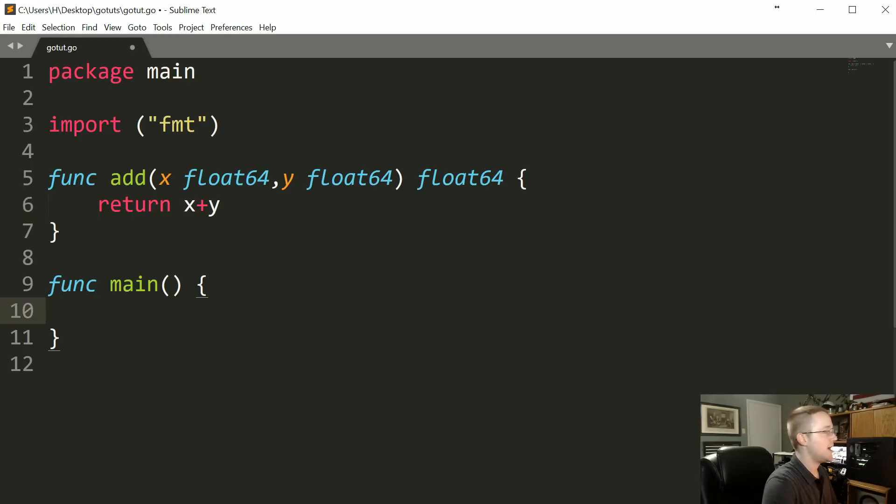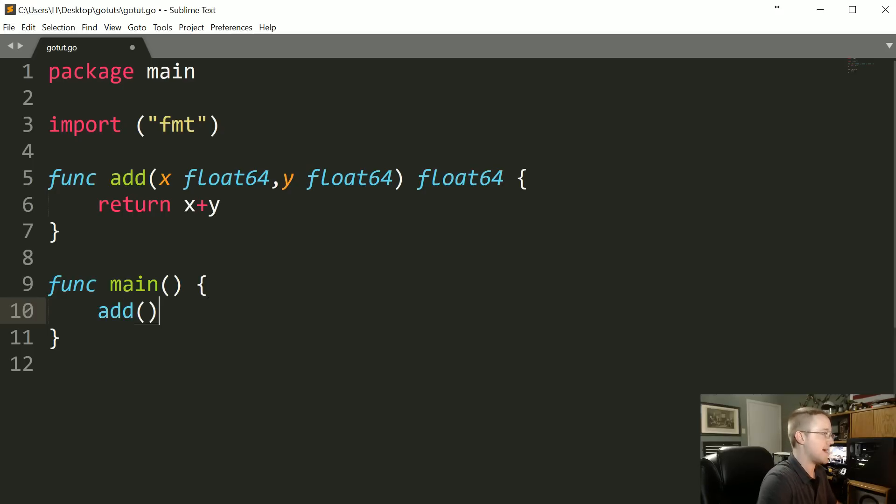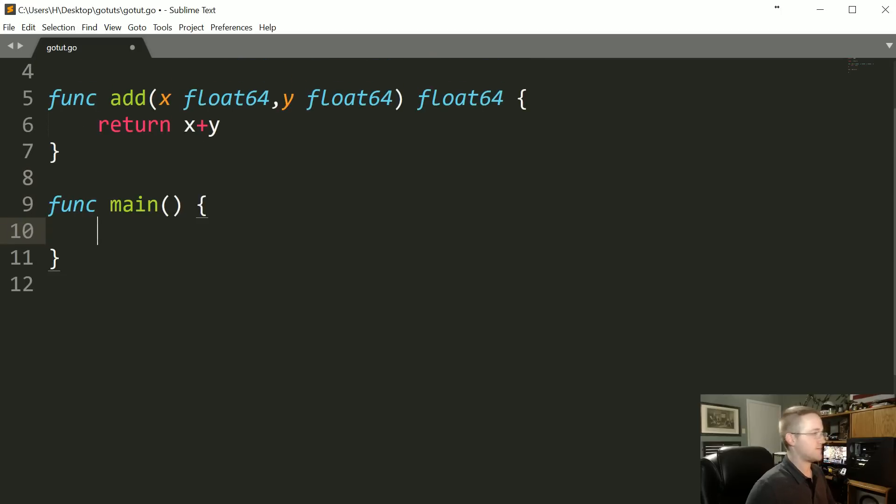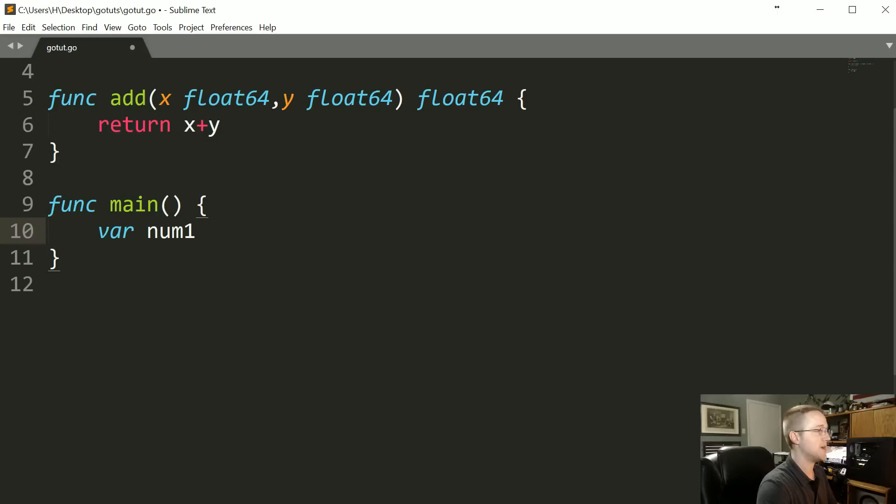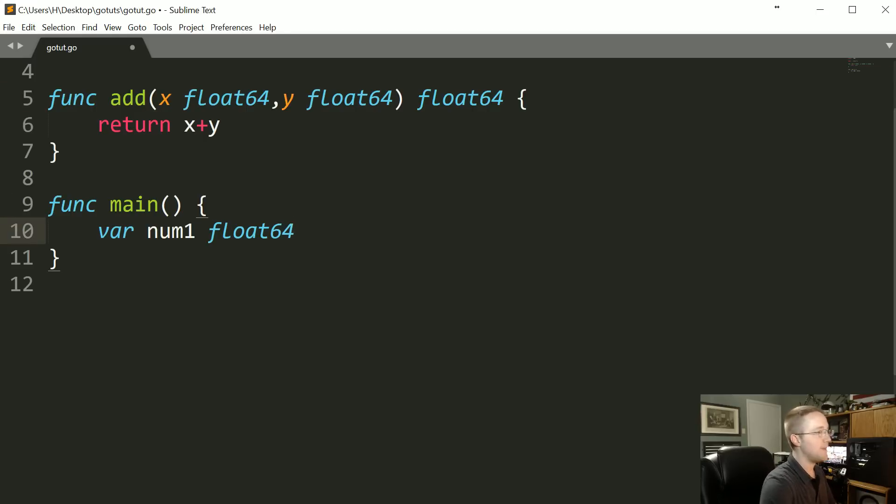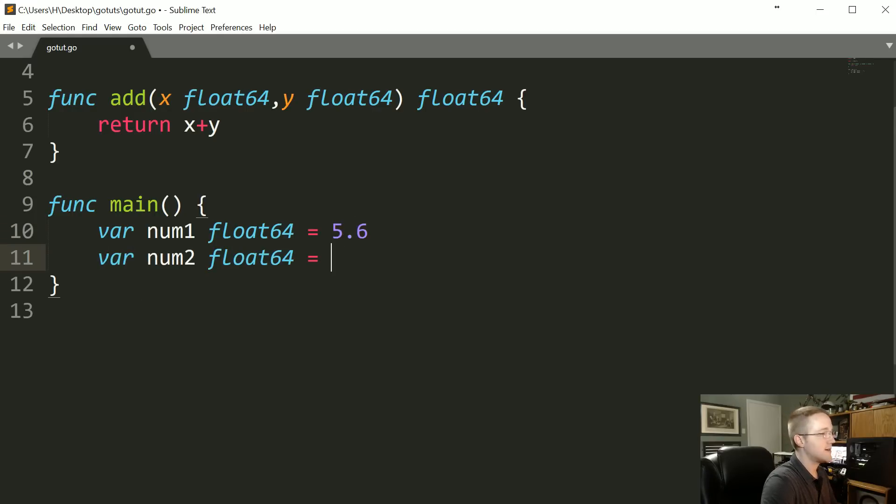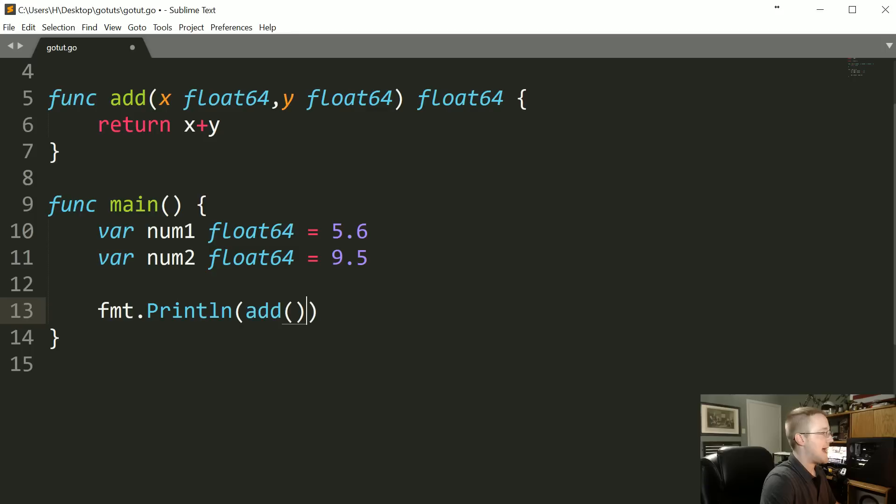Return and then we just return whatever X plus Y is. Then we can come down here and we could add some things together. But I also want to show you variables. We're going to define some variables and then pass those variables to the function. To define a variable, there's a few ways we could do this, but we'll just show a really basic one first. For let's say we're going to call this num1, we would say var num1, so var the name of it and then the type that we're going to make this, so this will be a float64 because this is expecting a float64. We'll say that equals 5.6 and then we're going to say var num2 again float64 and that's going to be equal to 9.5.